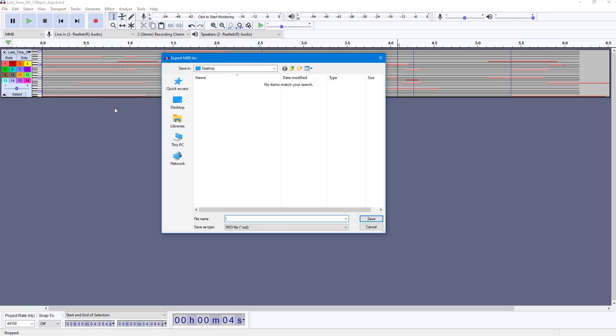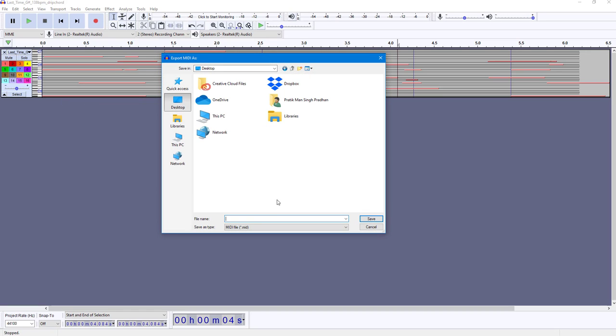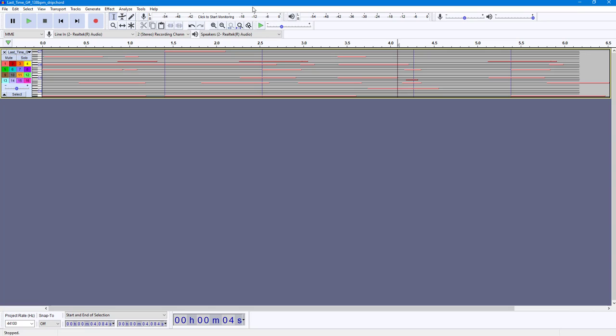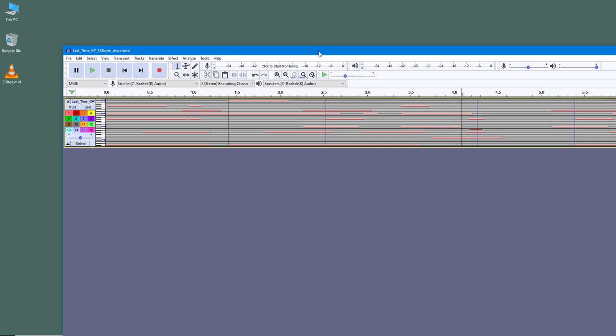Once you click on Export MIDI, you can go to Desktop right here, and I'm going to change the file name to, let's say for example, 'edited.' So once I save this out, then what happens is this is saved out as a MIDI file.